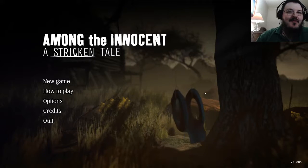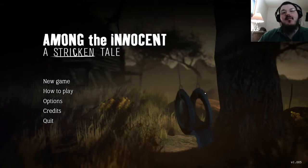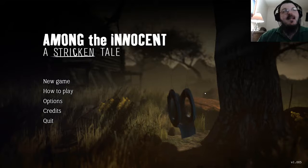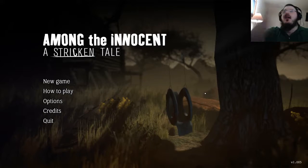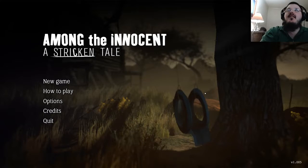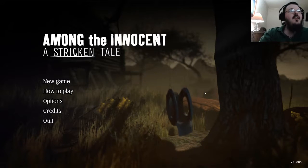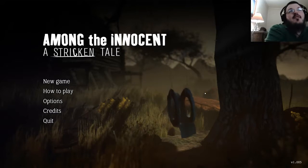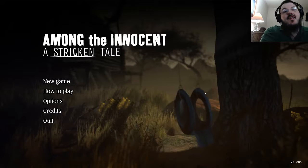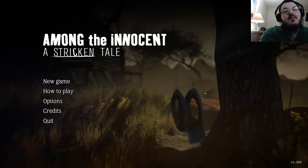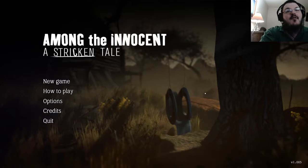Hey there again folks, welcome back to New Day New Game. Today we're playing Among the Innocent: A Stricken Tale. I'd like to thank the folks over at Zero Degrees Games for letting me try this game out for free.